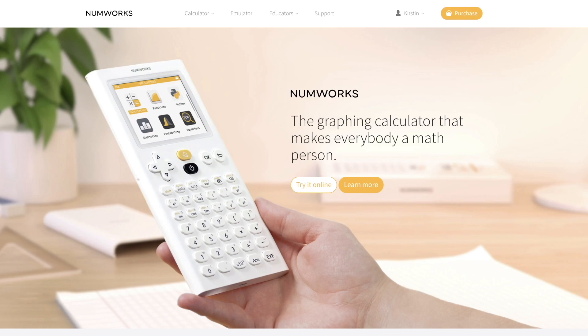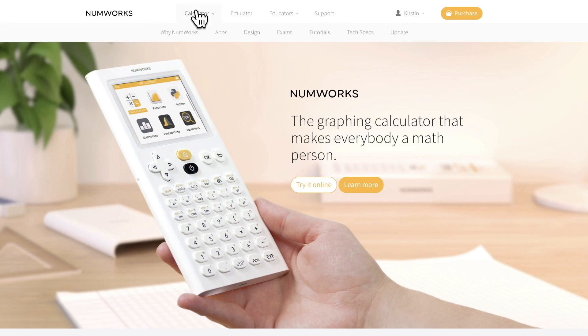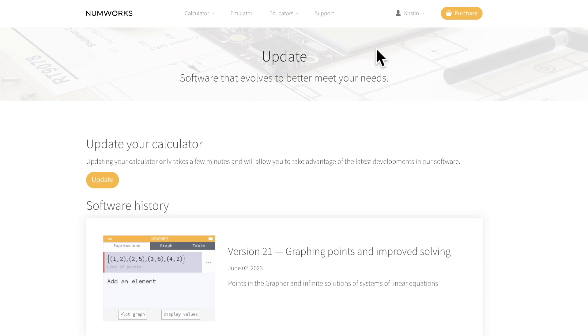To update, plug the calculators into your computer using the cables provided or any equivalent cables. You will then go to www.numworks.com and click the update button.